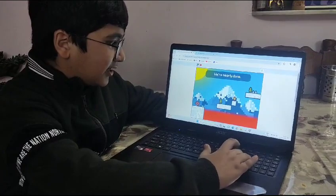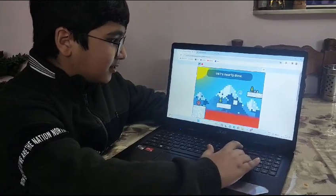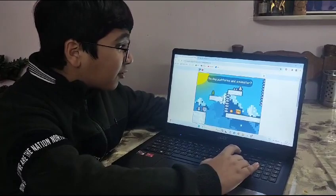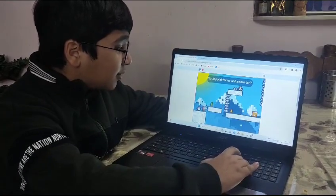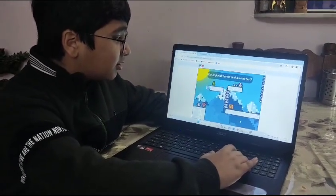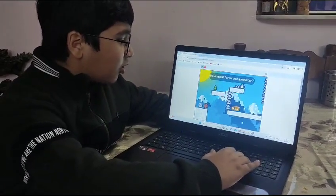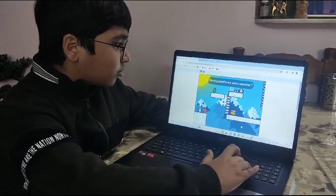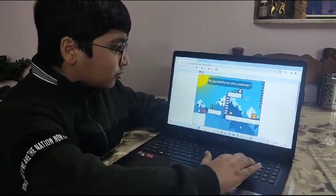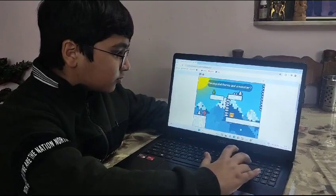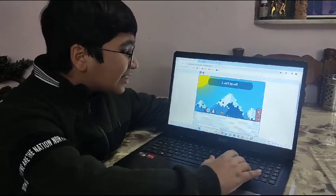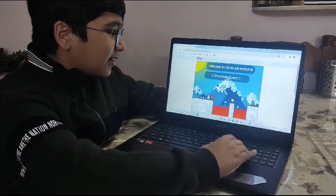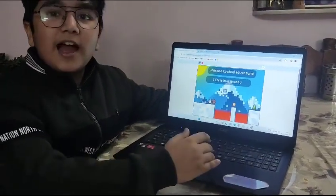We are nearly done. Moving platform and monster both are there. Oh no. That's once in the first level — I have to collect tea. Thank you. Have a nice day.